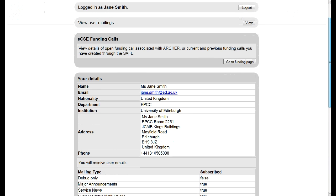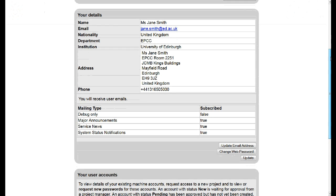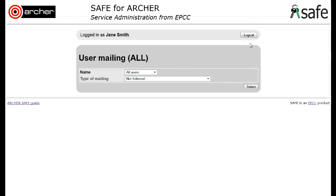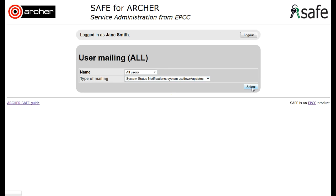Regardless of whether you have subscribed to the mailing list, you can always view the user mailings by clicking on the button at the top of your main screen. So for example, if you think you may have missed a system status notification, select that list and you will see any recent mailings that have been sent out.